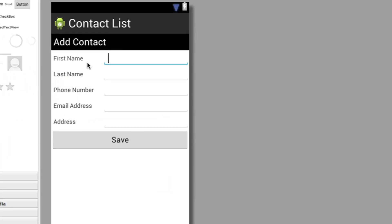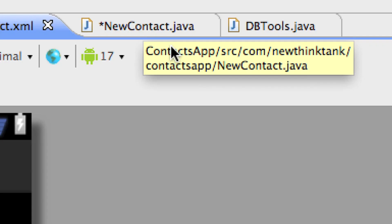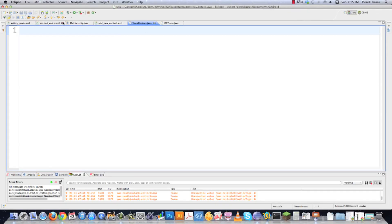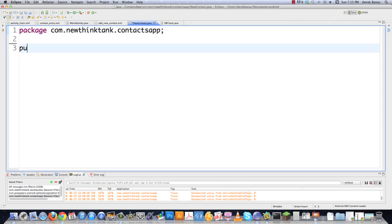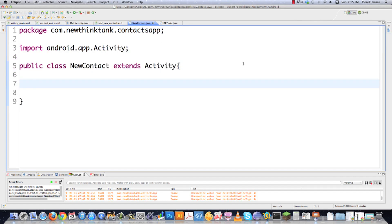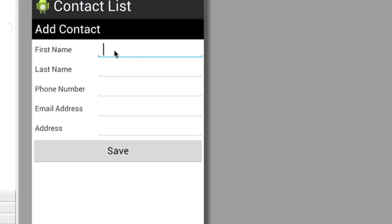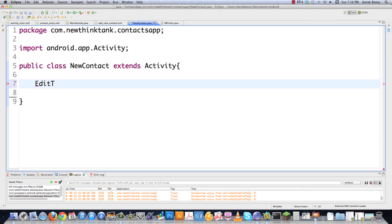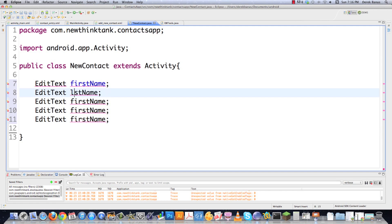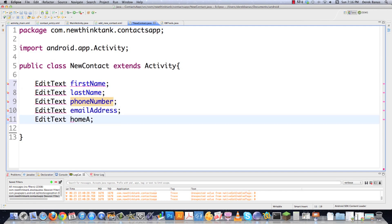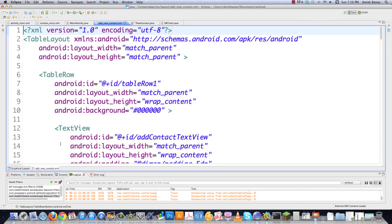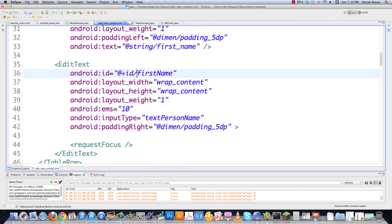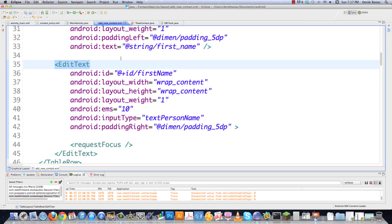NewContact.java is the interface where we write the code so it actually works, providing the opportunity to add contacts to our database. We define: public class NewContact extends Activity. We get our libraries, and we're going to need editable text fields from this interface: first name, last name, phone number, email address, and home address. We declare EditText fields for each. All that information is coming from addnewcontact.xml — if we look at the text view, we can see first name and its ID, which is the editable text area.